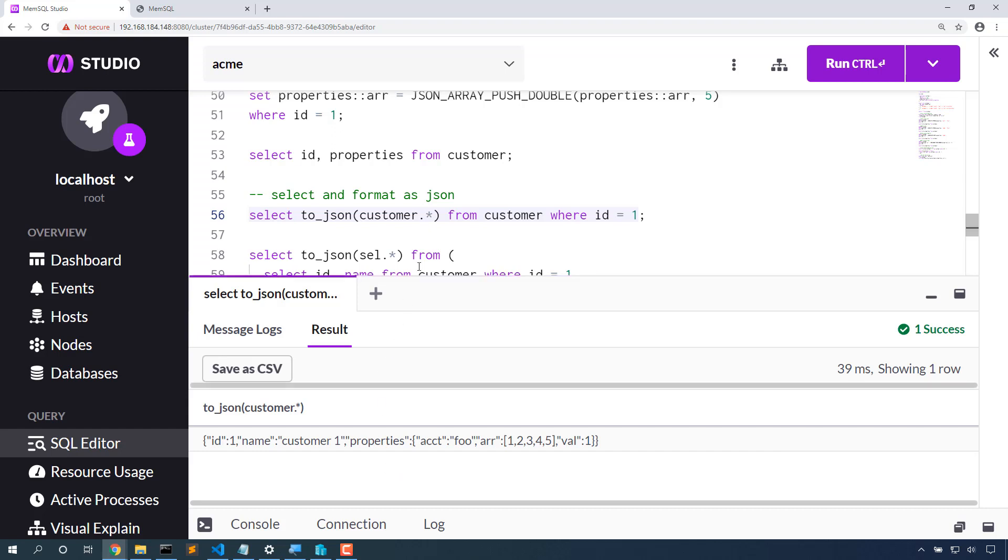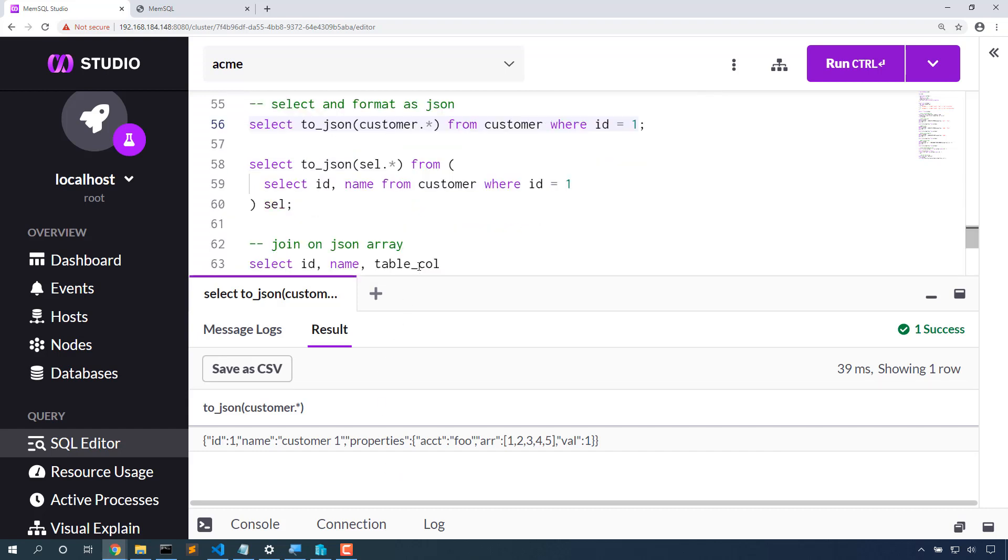I can also do interesting things where I select particular fields and only to JSON that particular selection rather than all the columns in my table.